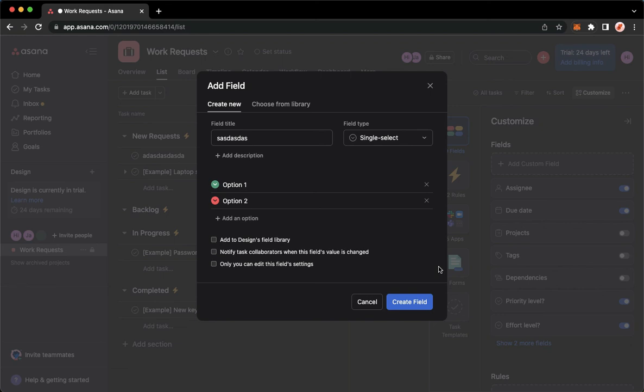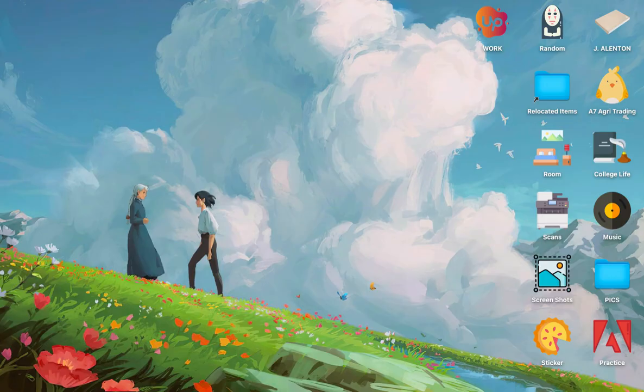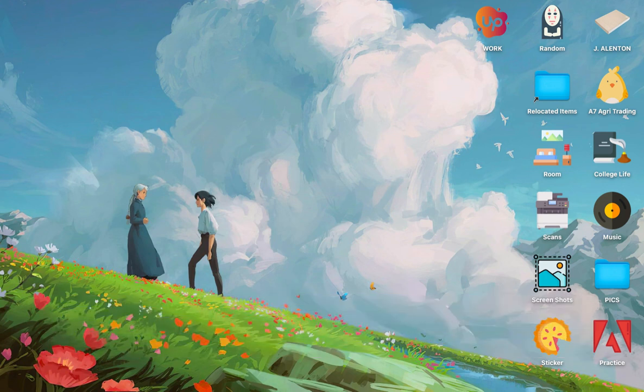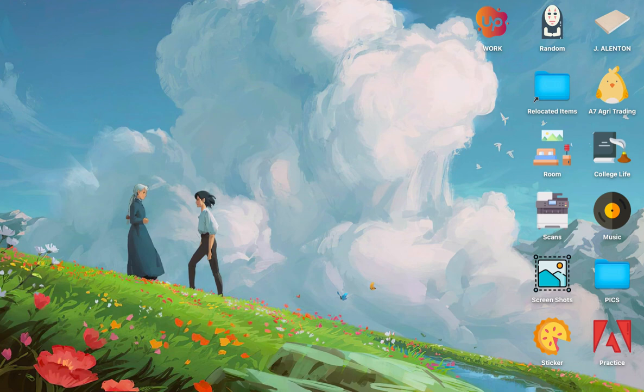So that's all for this video. Let me know in the comments section if this works out for you. For more helpful tutorials like this, please subscribe to our channel and don't forget to click that notification bell. Thank you for watching and have a wonderful day.